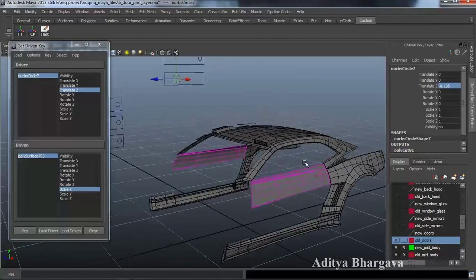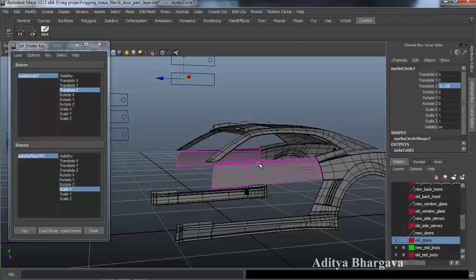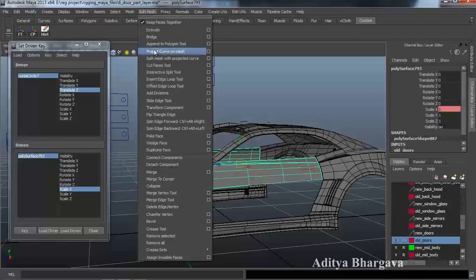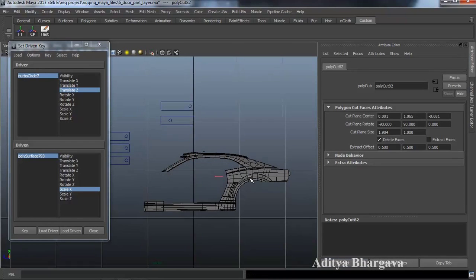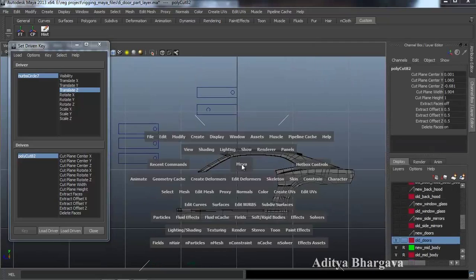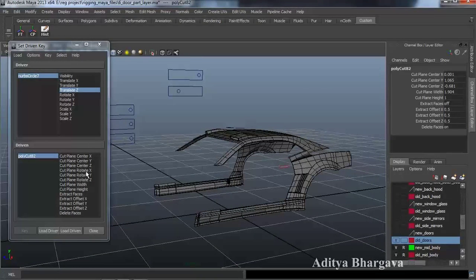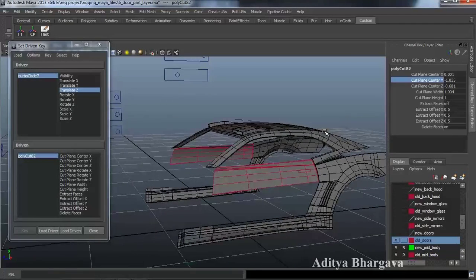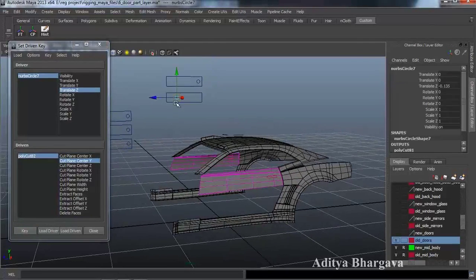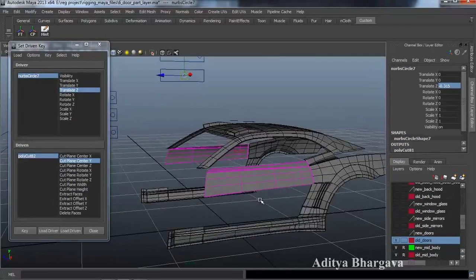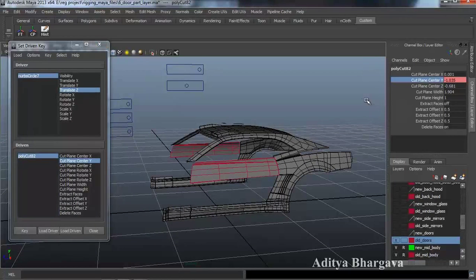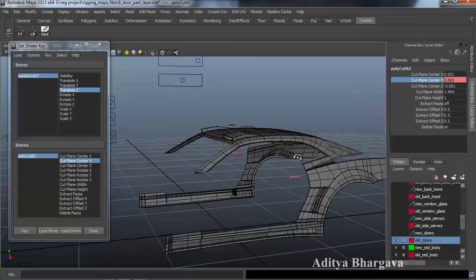Now to make this part vanish, select the part, go to Edit Mesh, Cut Faces Tool, go to the side view, put the Cut Faces tool above it, press W, Ctrl A, Delete Faces. Then select the part, make it the driven part, press Ctrl A, go to perspective view, select Y, make the part visible at first, select Y, key it. Then move the controller to its final position — that was minus 0.315. Select the PolyCut, make the object go off visibility, and key it again.